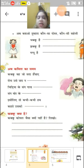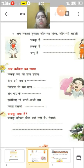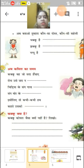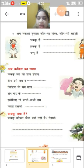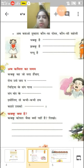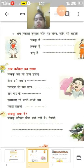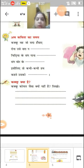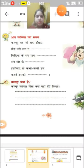Ab kavita ka samay. Kakku weh jo sada hasaaye, rona use zamaana aaye, chidiya ke sang gaana gaaye, sang mor ke naache gaaye, isliye toh kabhi kabhi hum kehte usko Kakku. Ek baar aur repeat karte hain — Kakku weh jo sada hasaaye, rona use zamaana aaye, chidiya ke sang gaana gaaye, sang mor ke naache gaaye, isliye toh kabhi kabhi hum kehte usko Kakku.